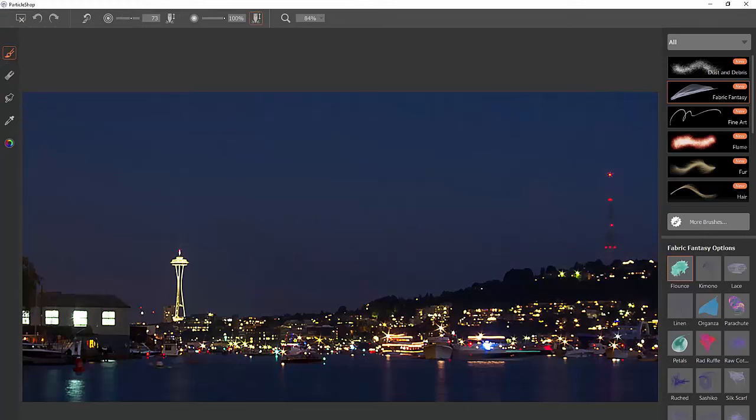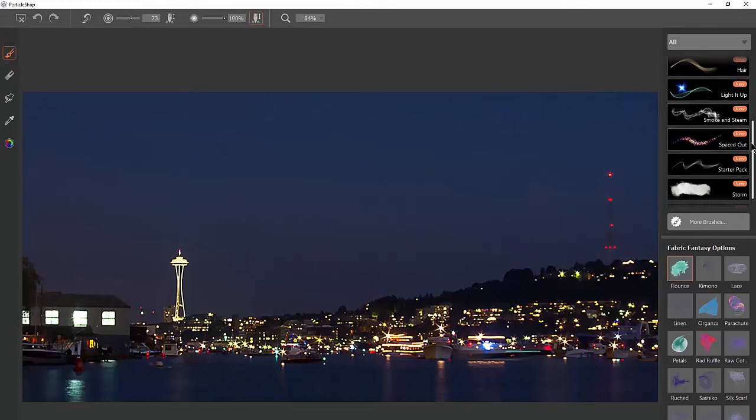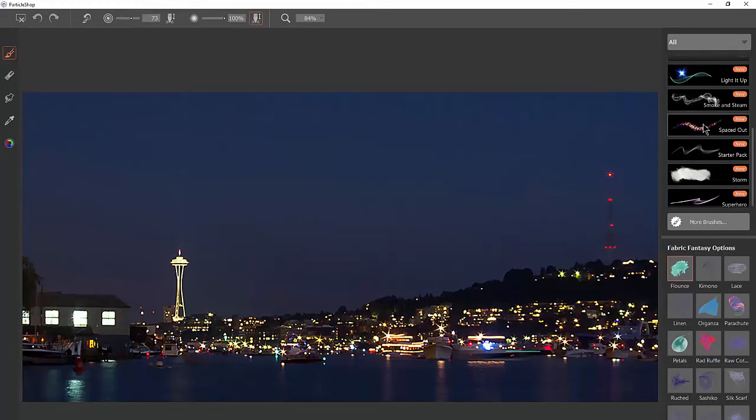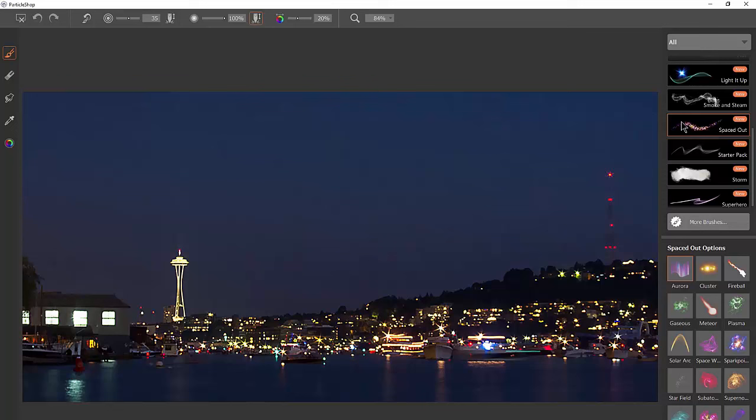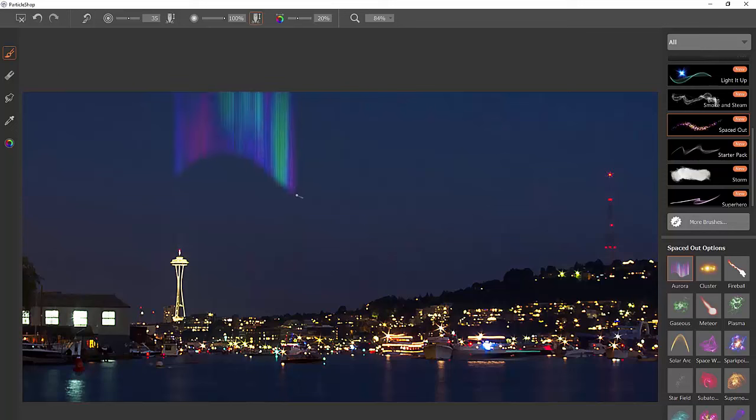I'm going to Launch Particle Shop, and then I'm going to scroll down and find the Spaced Out Brush Pack. These brushes simulate space effects, different things that you'd see in the sky or through a telescope. Let's start with Aurora and do a test stroke.